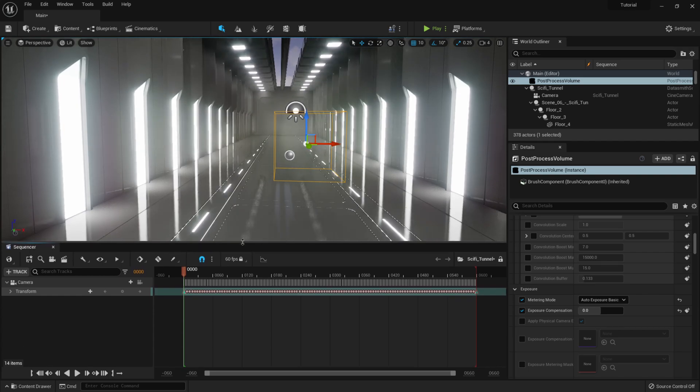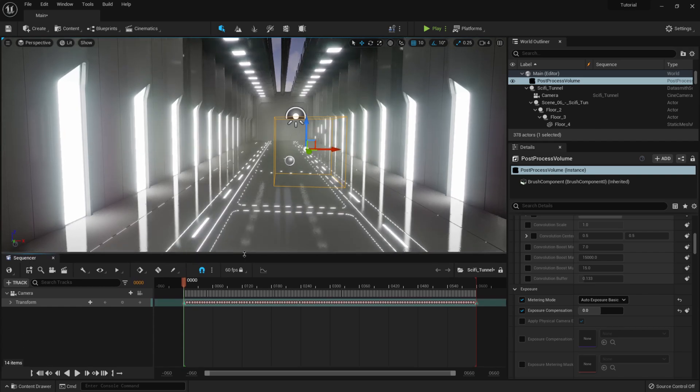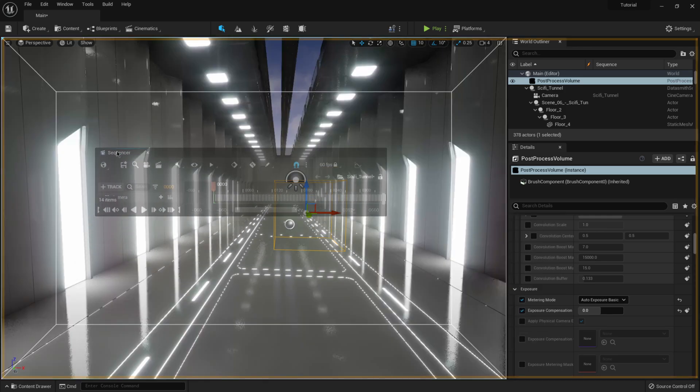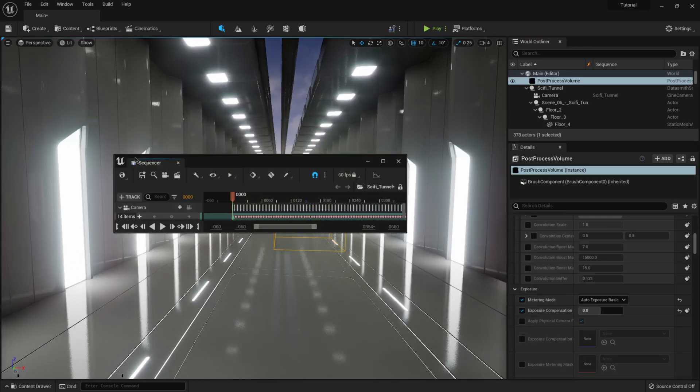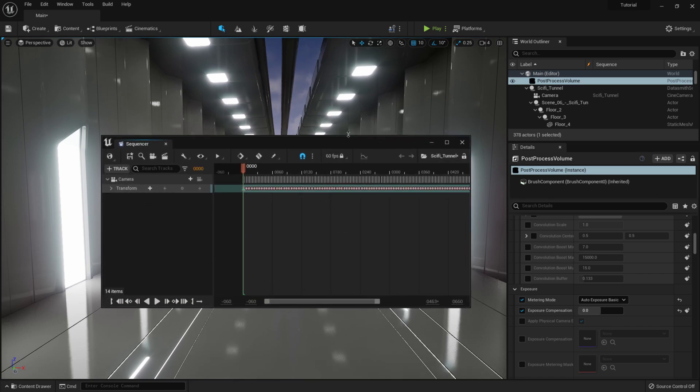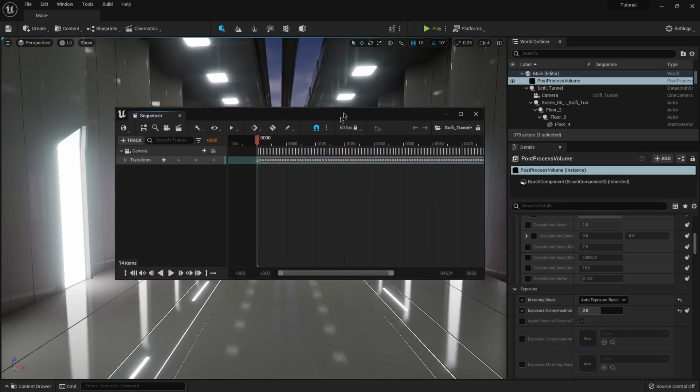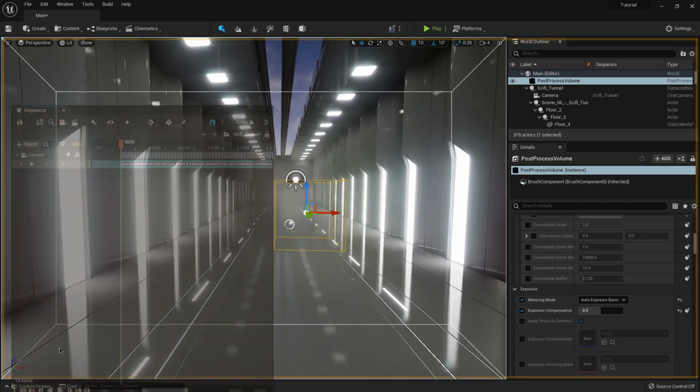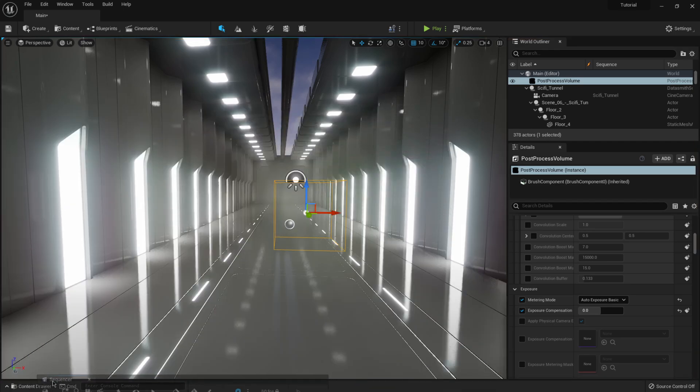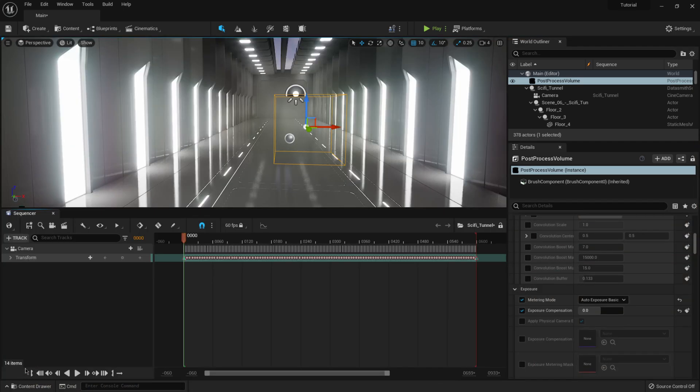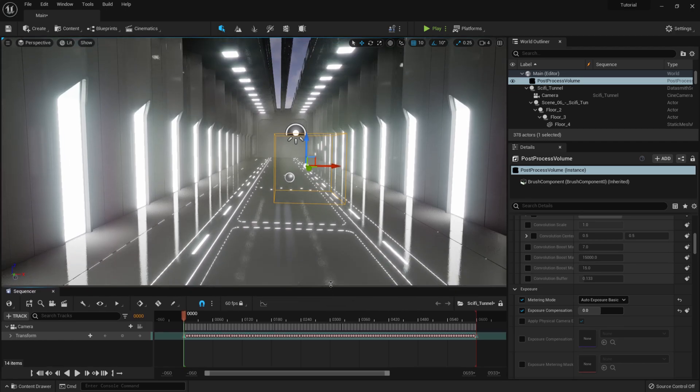So now we have our sequencer down here in the bottom and I already have it. I guess it's already clicked in the place because this is how I had it before, but usually it's just going to be floating. So whenever you click on sequencer, it's going to be a floating window just like this. So if you just grab it and then drag it all the way down here to the bottom and that's how I was able to get it down there like that.